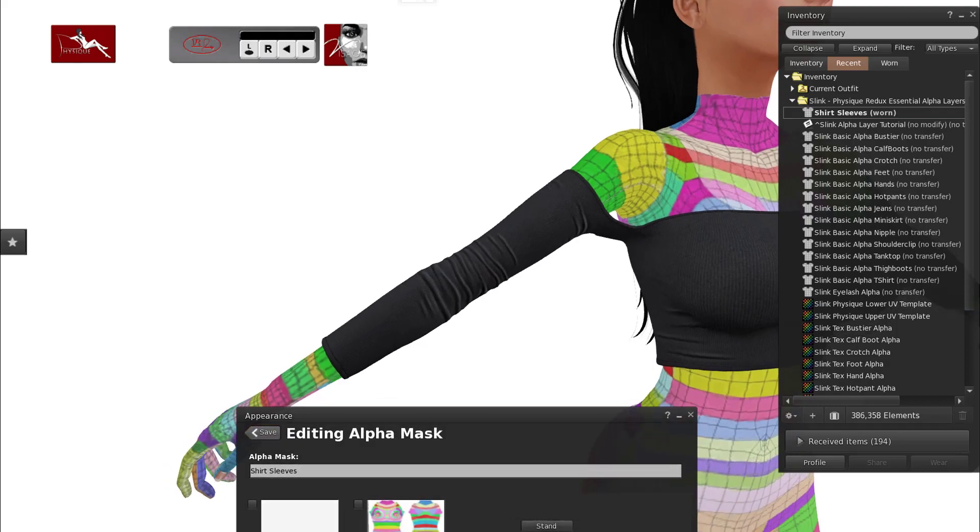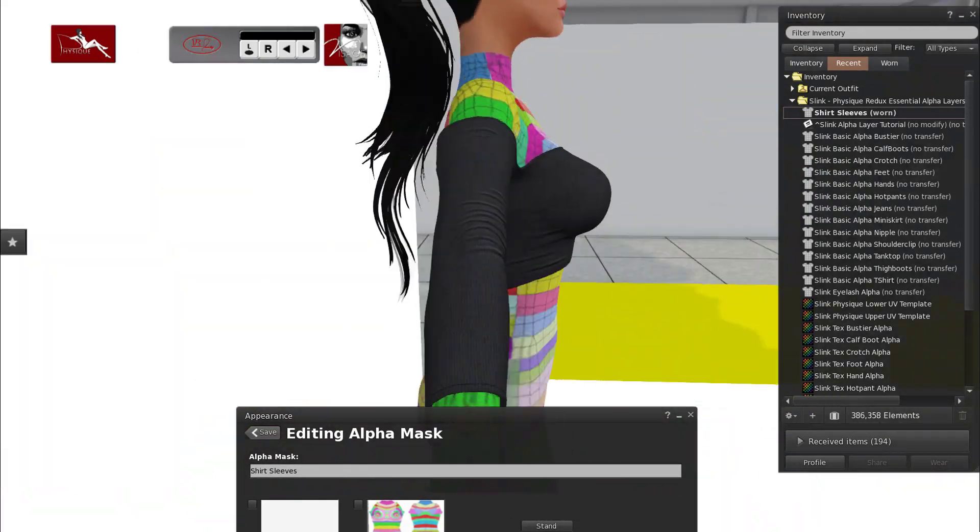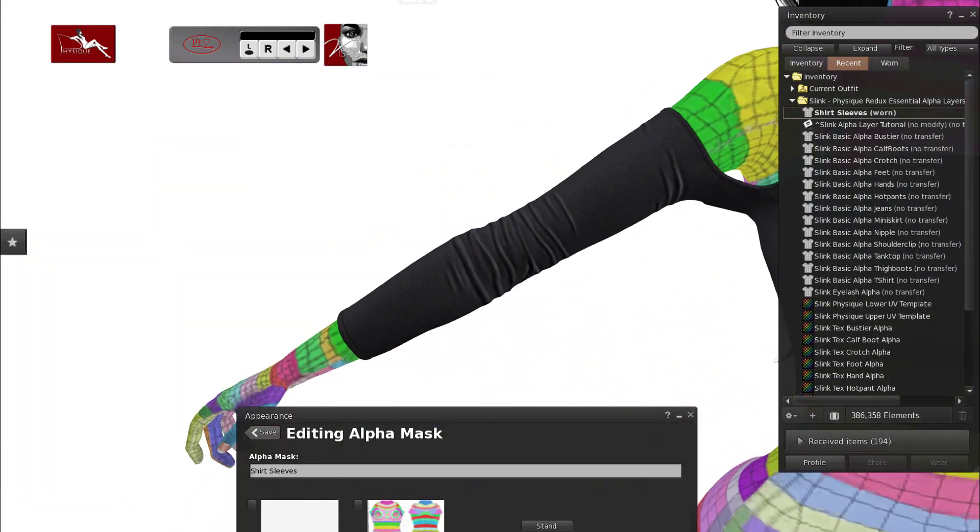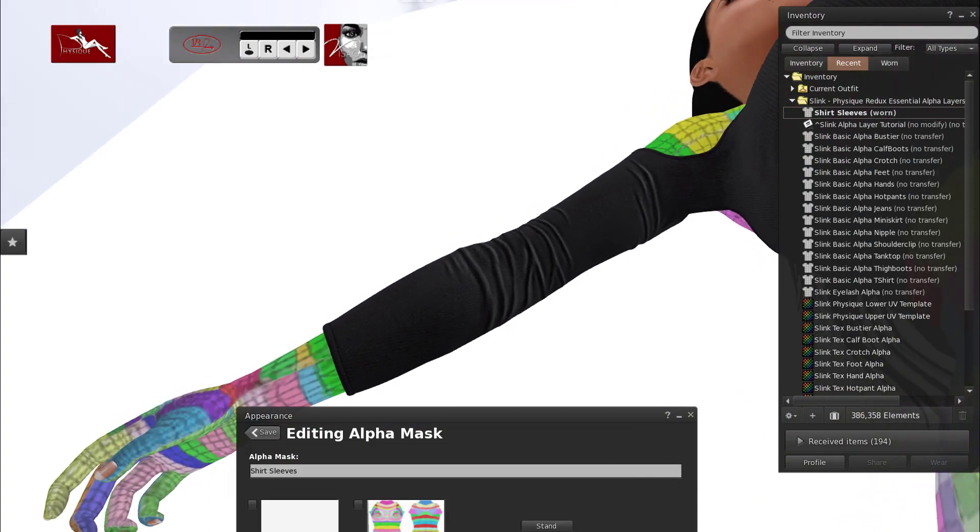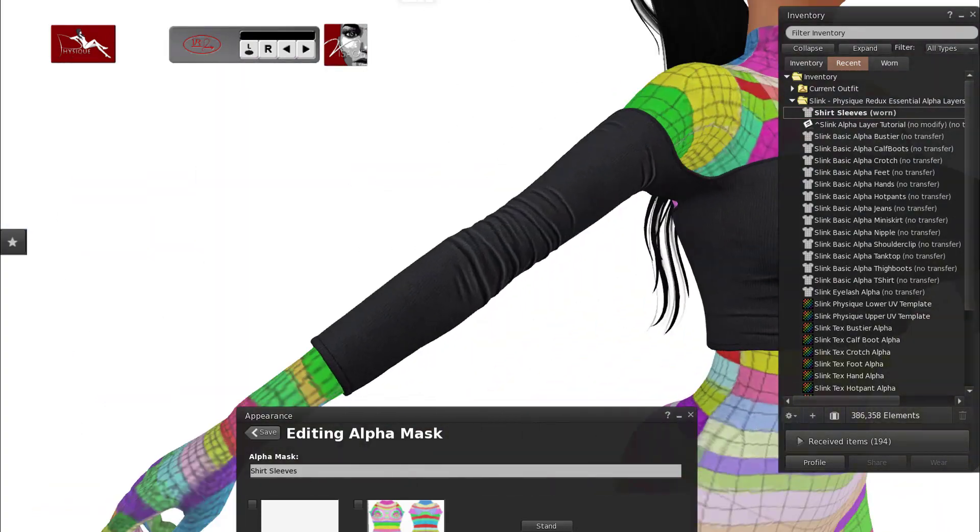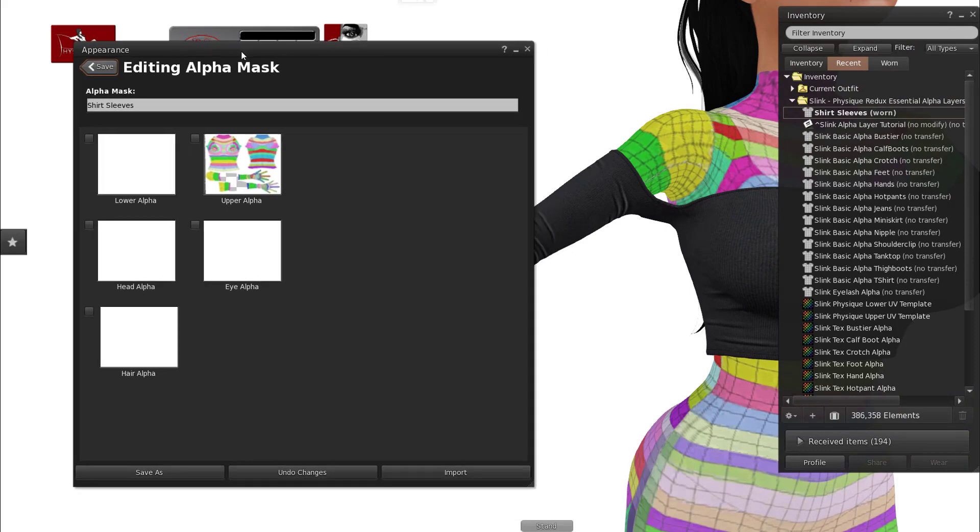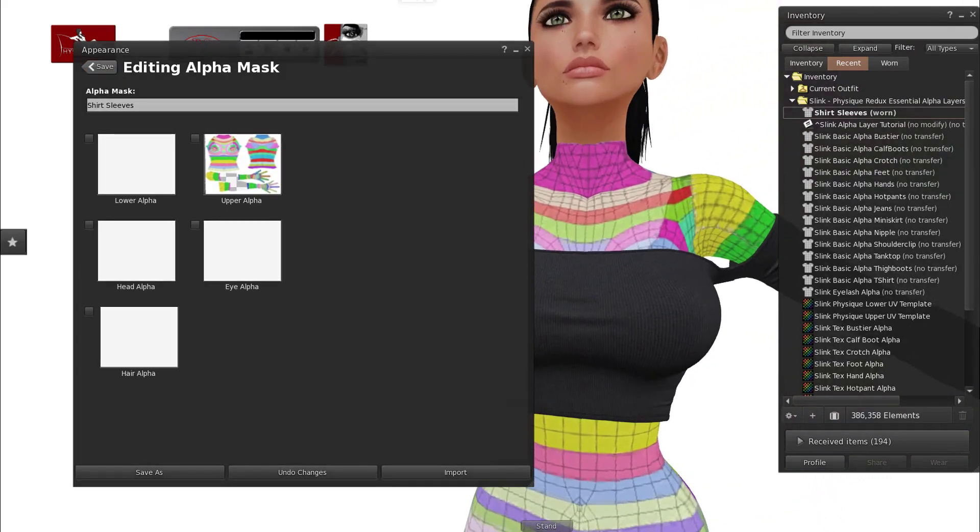So as you can see here everything looks exactly how I want it to. So now I can either proceed or do some fine tuning if I wanted to.